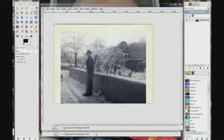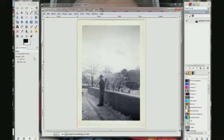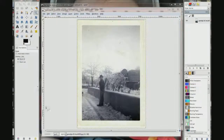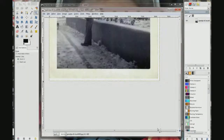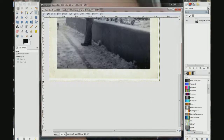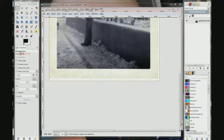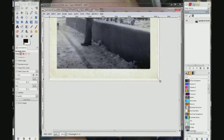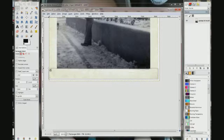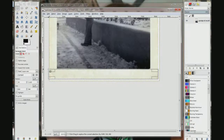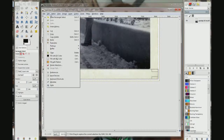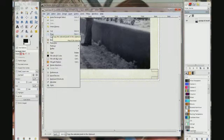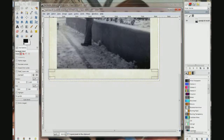Choose the zoom tool and choose zoom in. I am going to zoom in on the bottom of this. Choose the rectangle select tool. Come over here right at the corner, drag it up and over — we don't want to get any of the picture, just the border. That is good enough. Let it go. Come up here to Edit and choose Copy.